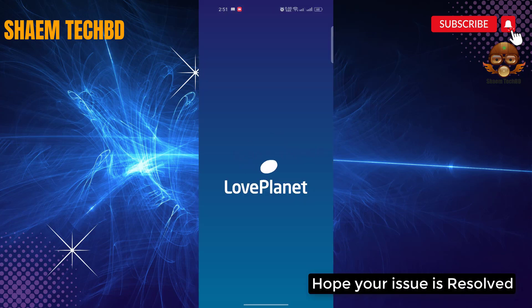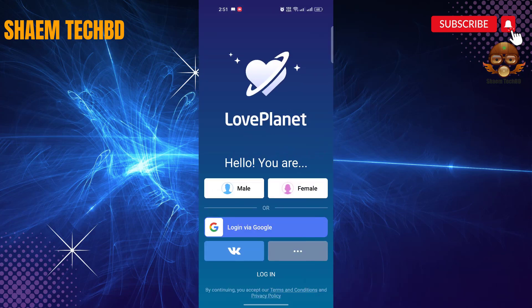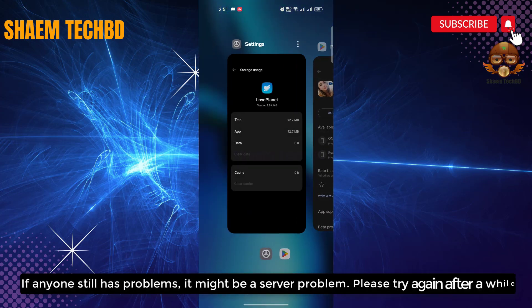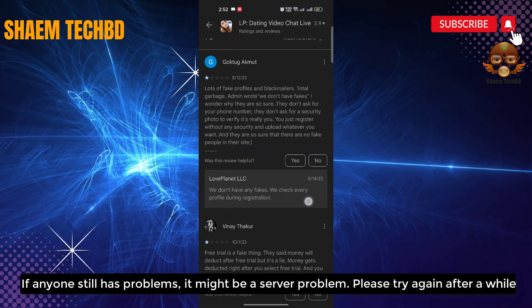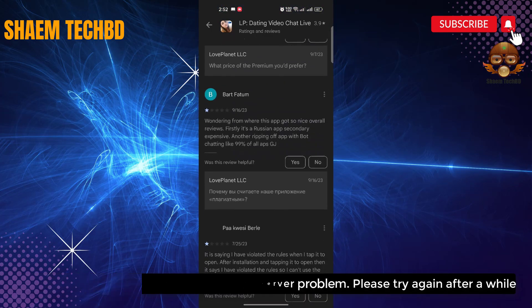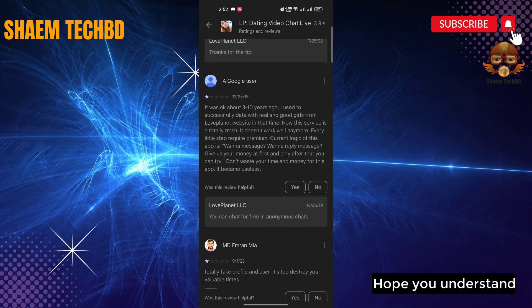Hope your issue is resolved. If anyone still has a problem, it might be a server problem. Please try again after a while. Hope you understand.